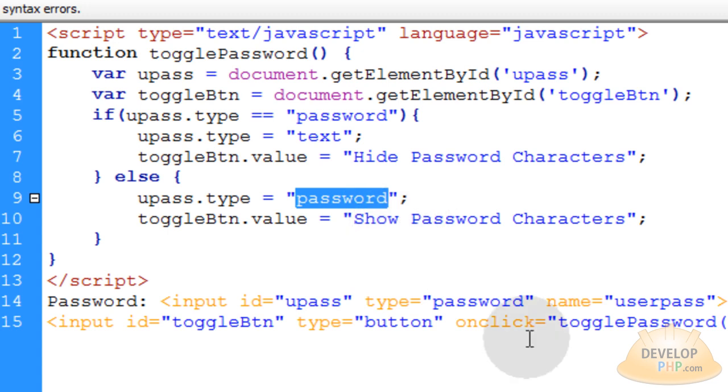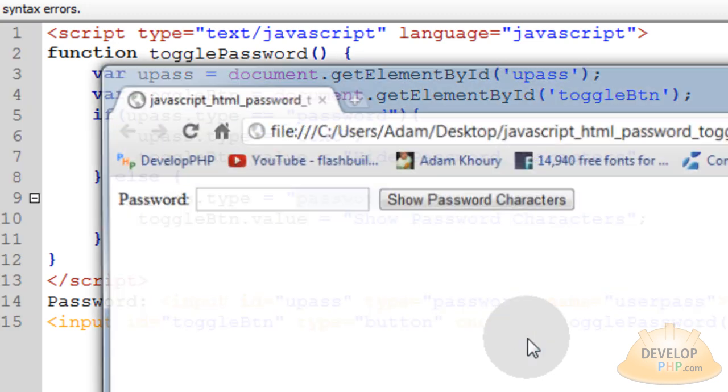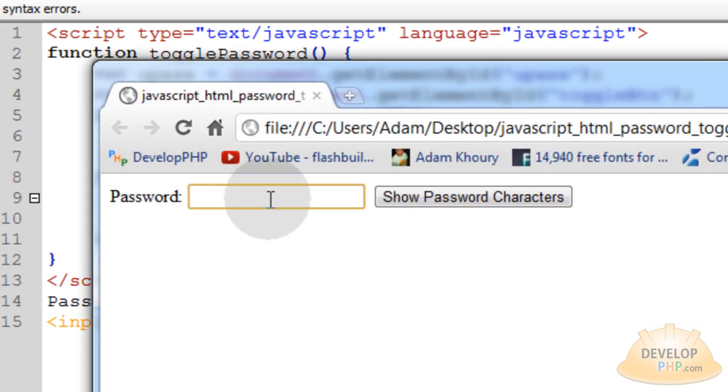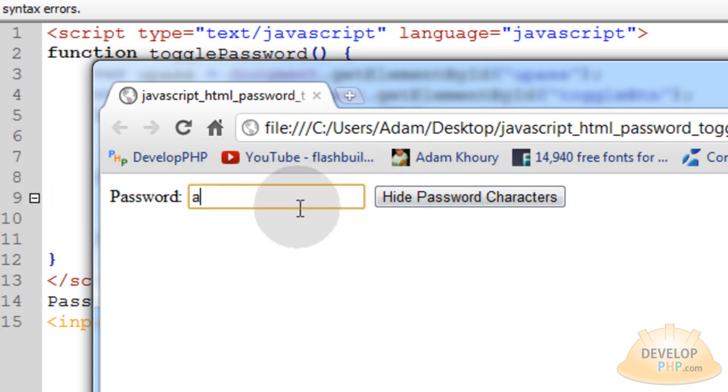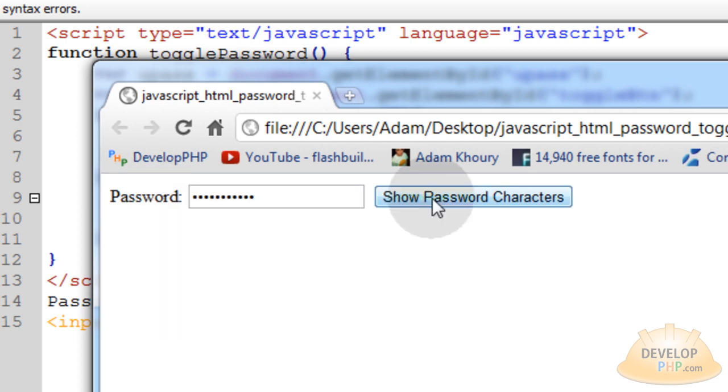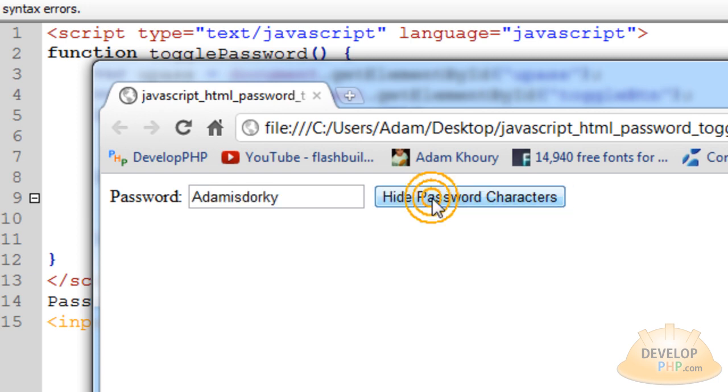So let's see if we have a working application. Let's press F12 and I'm going to type in my password, blah, blah, blah, blah. Show password characters and there it goes. So if I type in Adam is dorky, see I can hide and show those text characters.